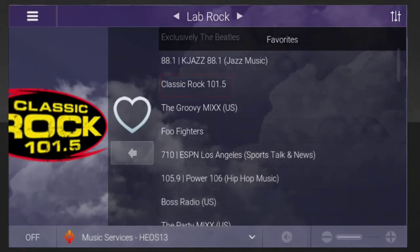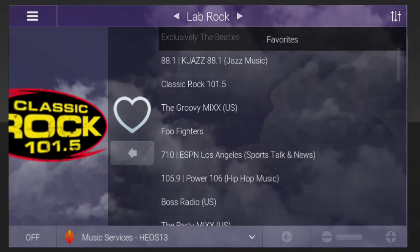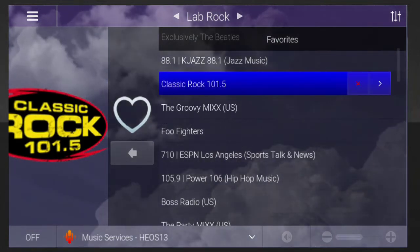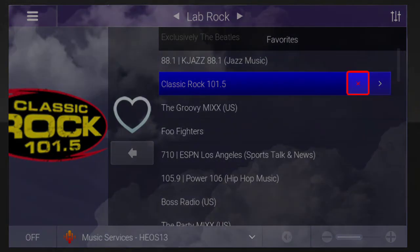Want to remove a favorite from the list? Tap the name of the station or album you want to remove, and then tap the X icon.